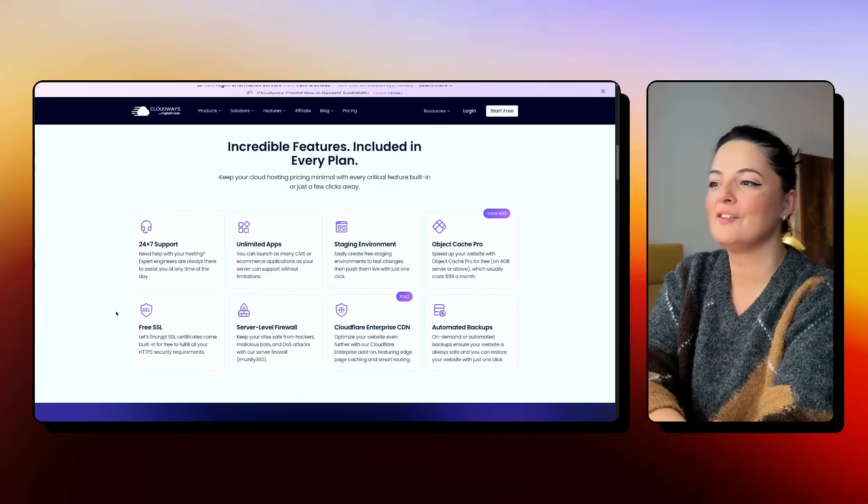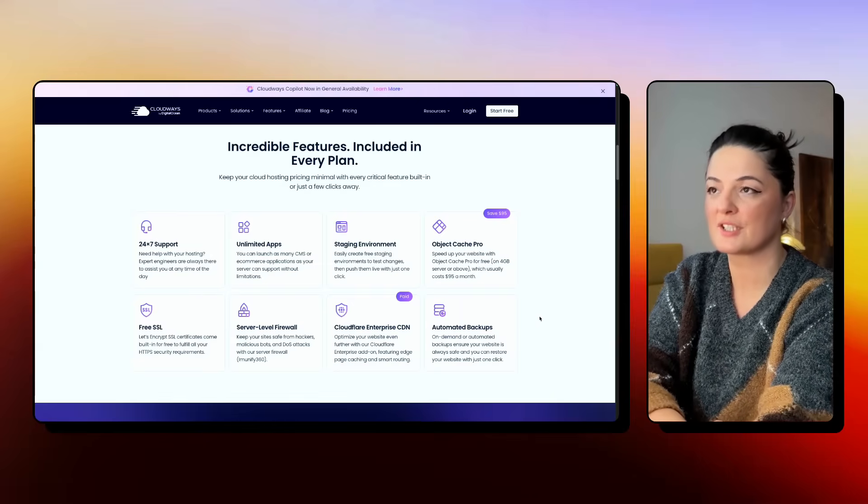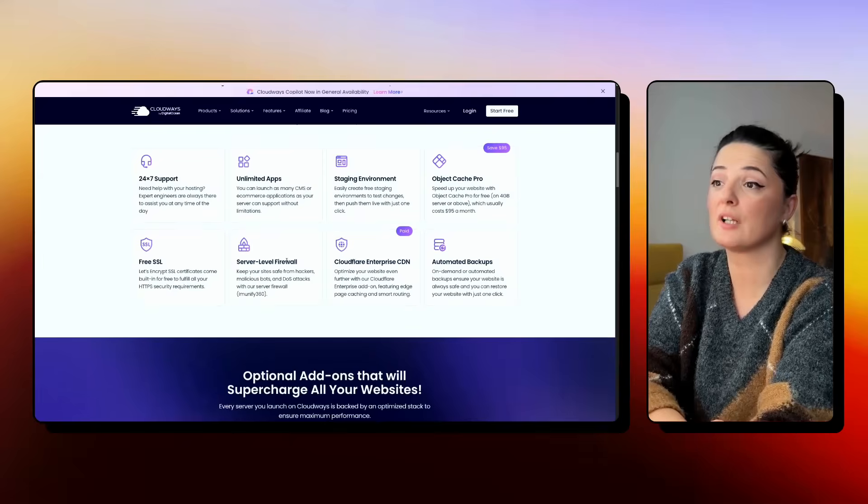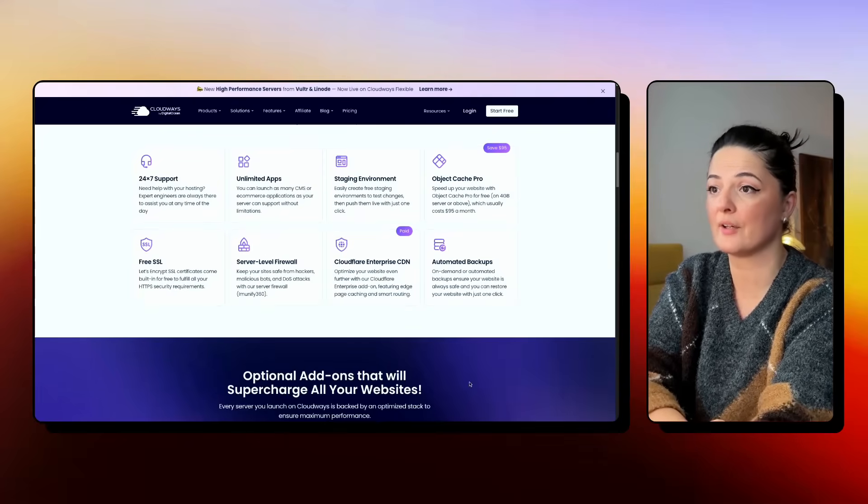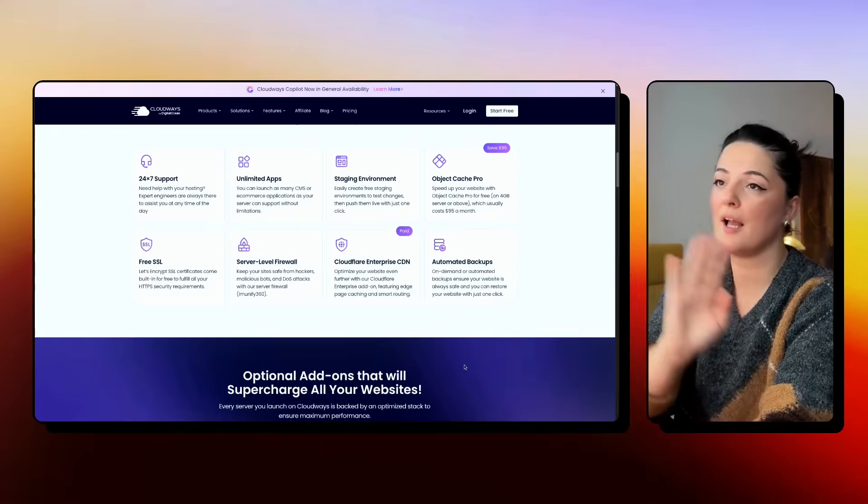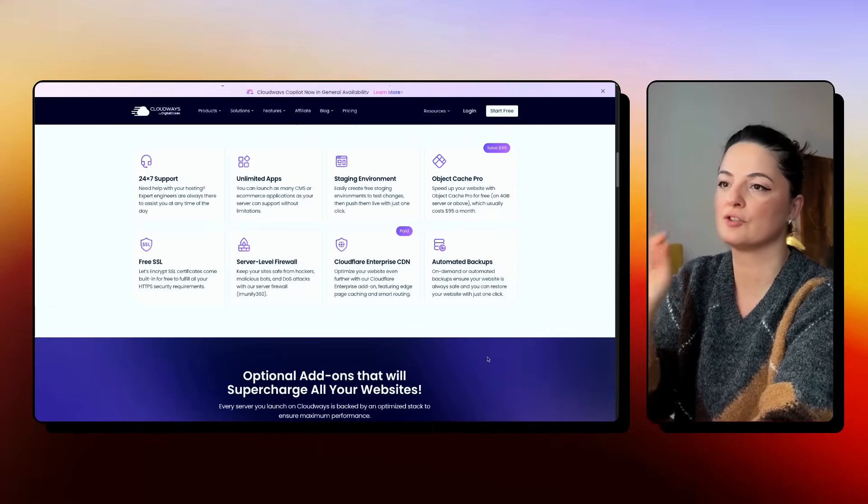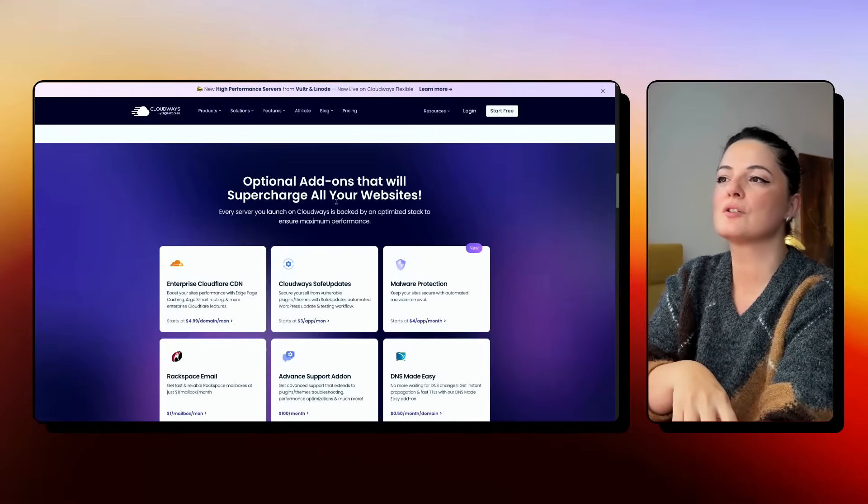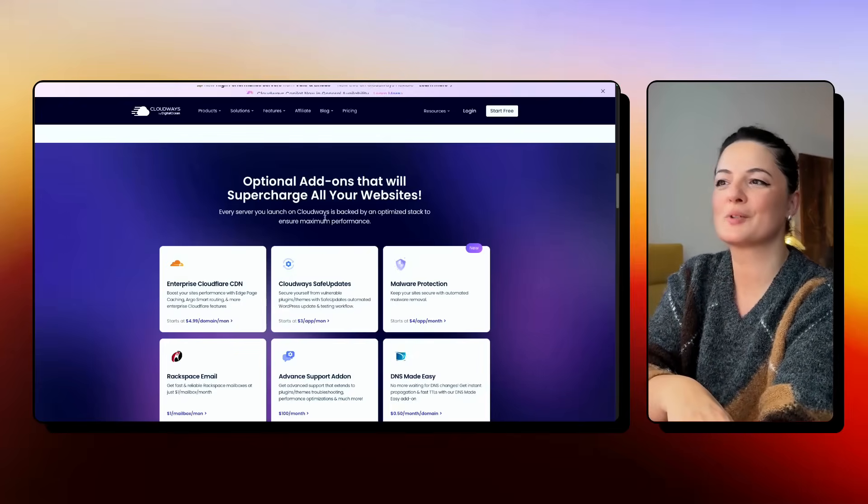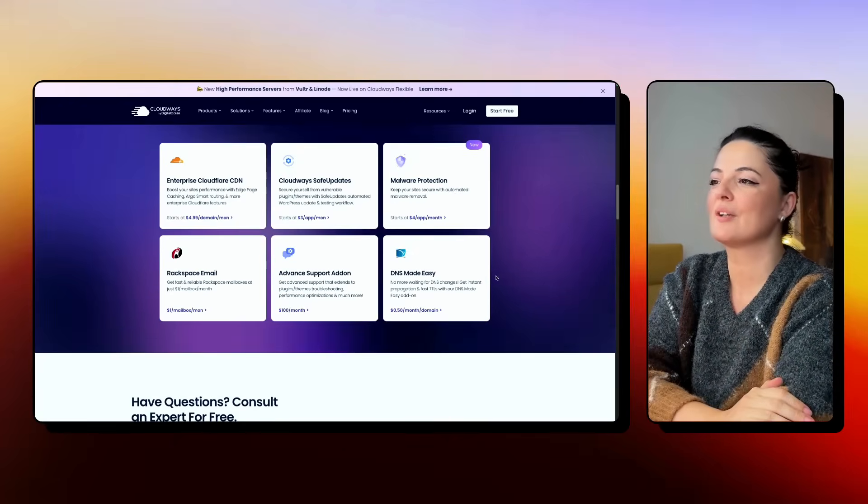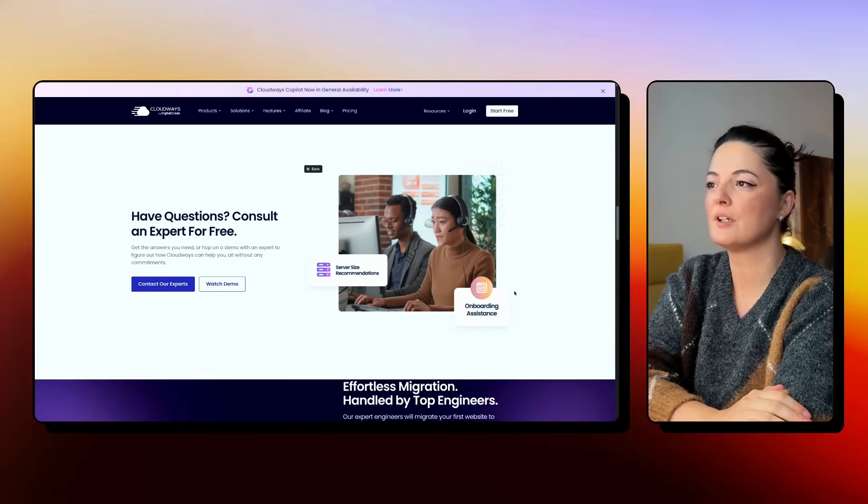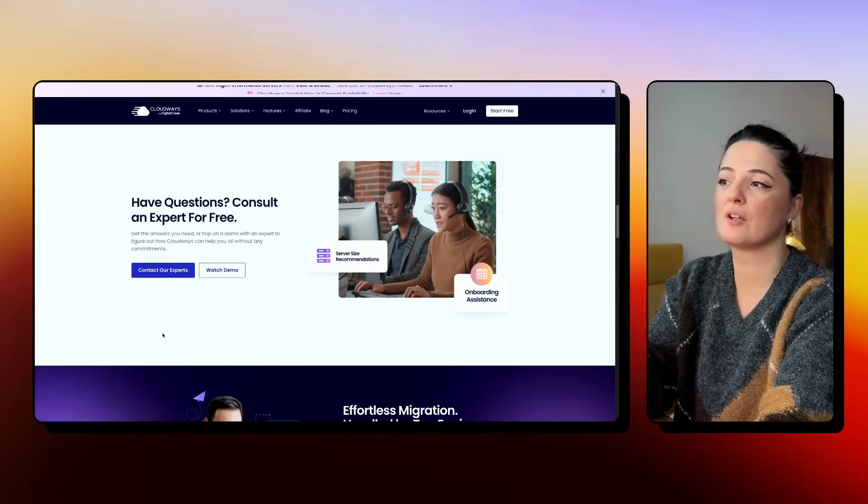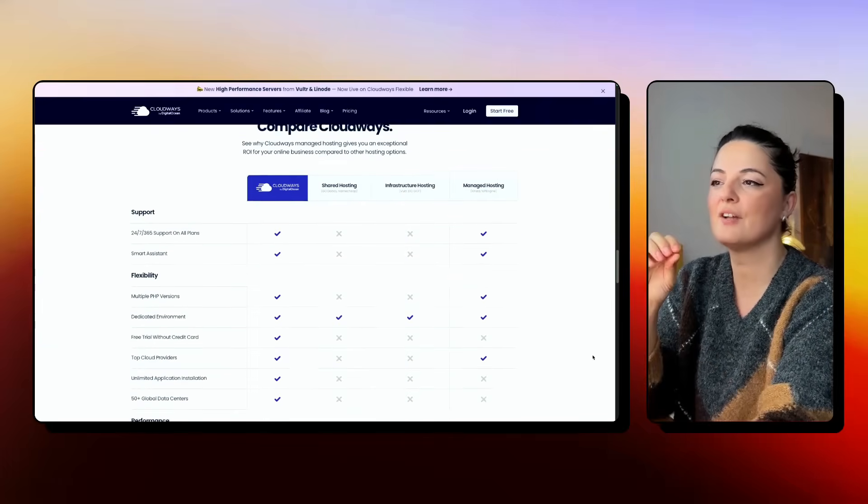And you can see here that you have different features included in every plan, including Cloudflare Enterprise CDN. Everything that is included is top notch. And you can also opt for optional add-ons that will supercharge all your websites and you can choose them in your account. So if you have any questions, you can contact their experts, watch a demo and so on and so forth.